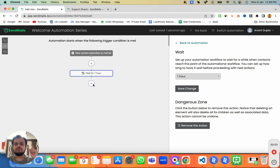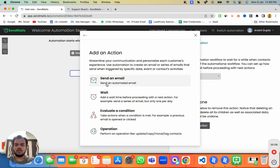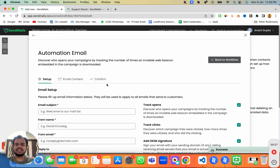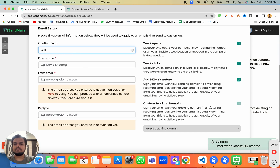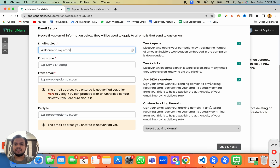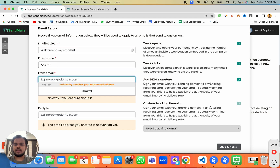After the delay, click on 'Send an Email' to design your first email. You can type the subject as 'Welcome to my email list,' enter your sender name, and the email address from which you want to send.